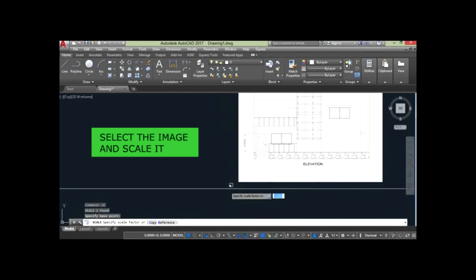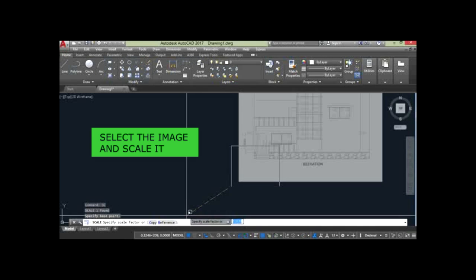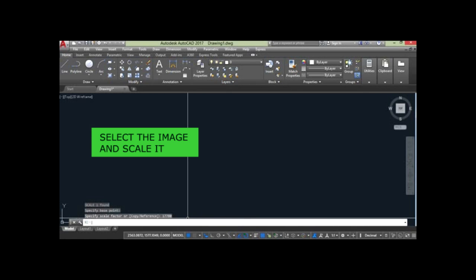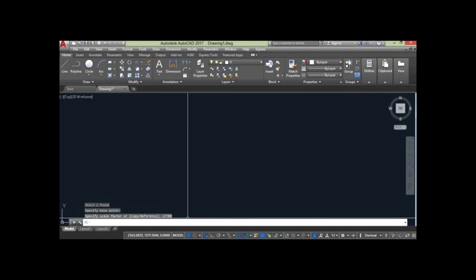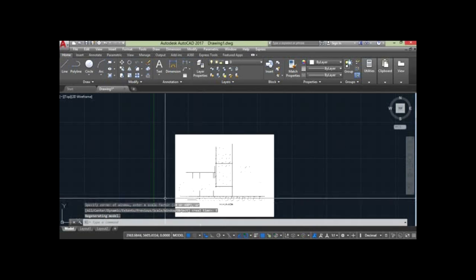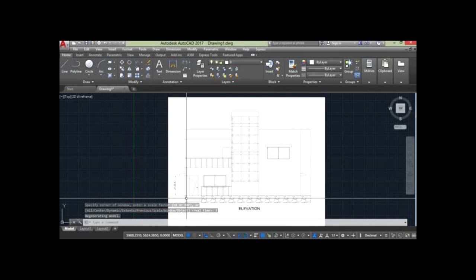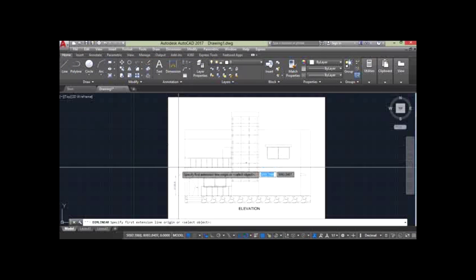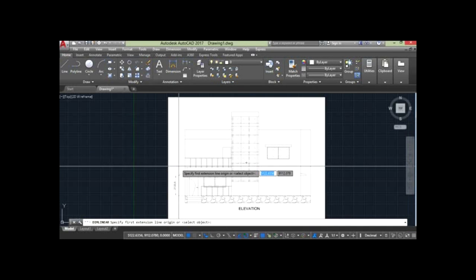Select the image. Type SC — the scale command. Specify the selection point, and then type the reference scale we calculated.